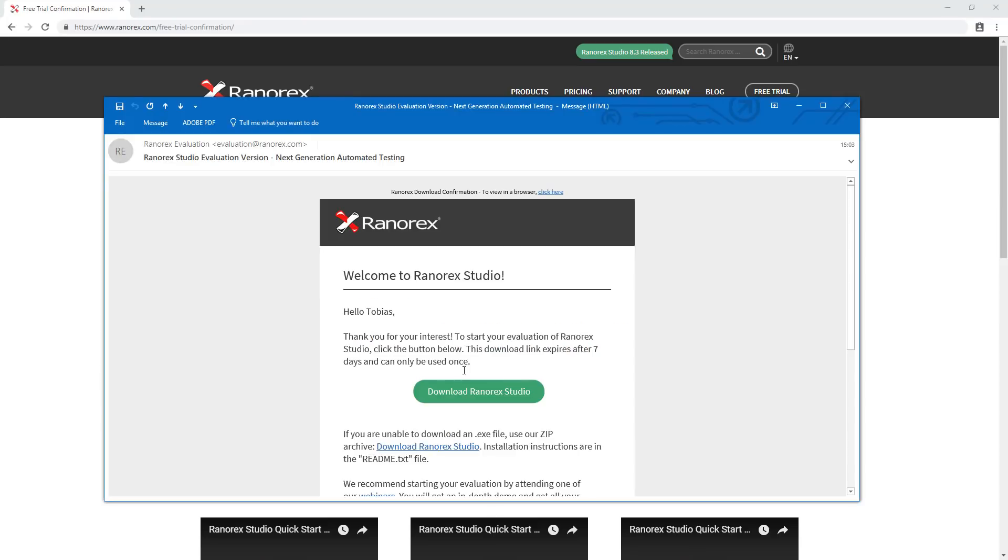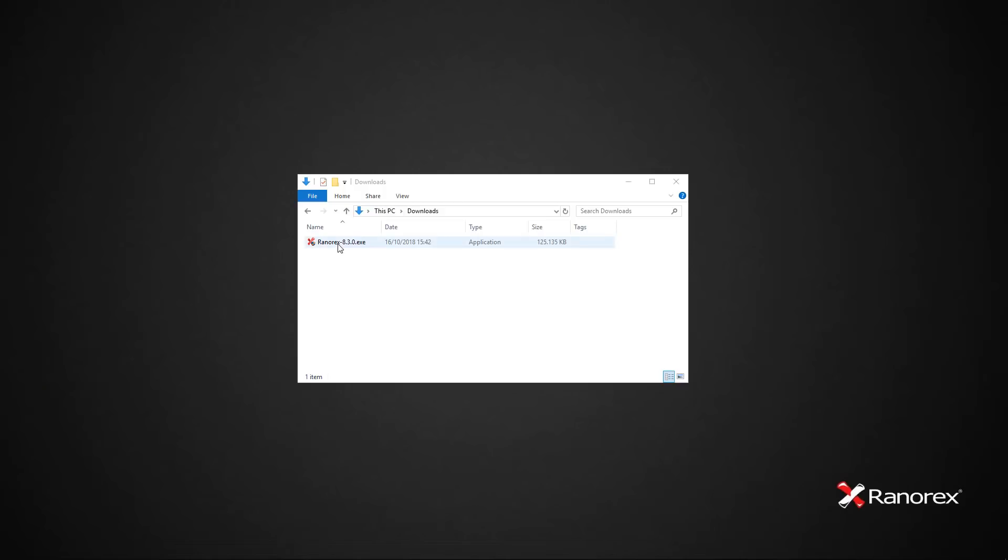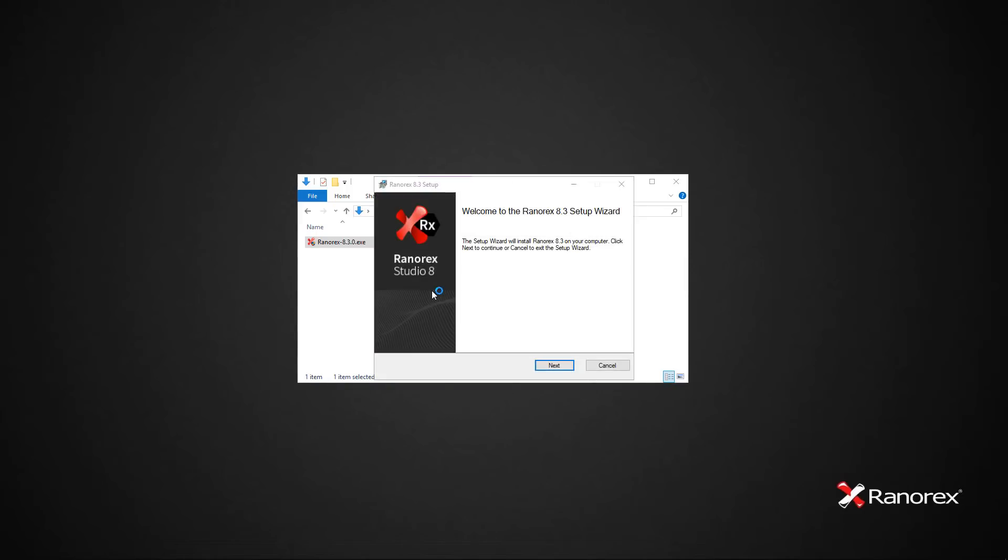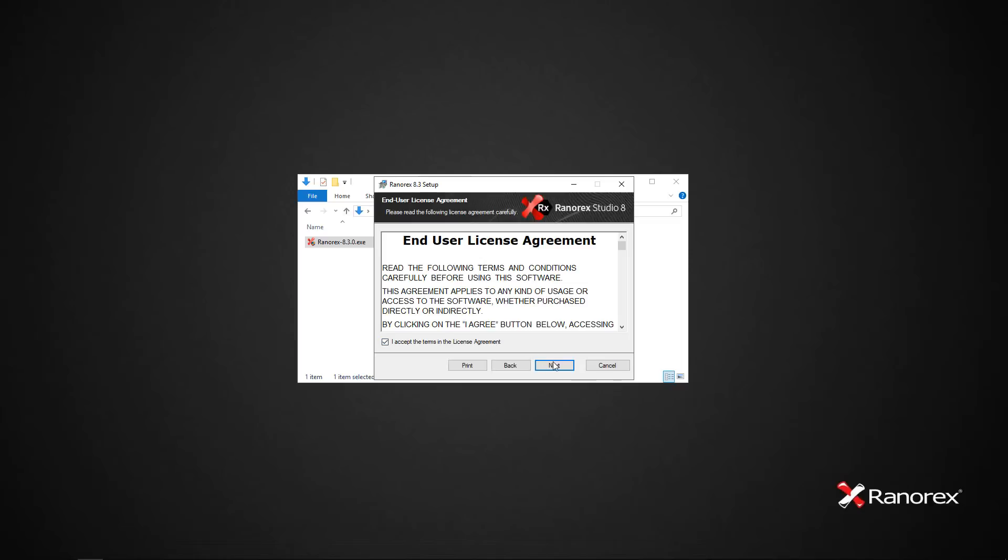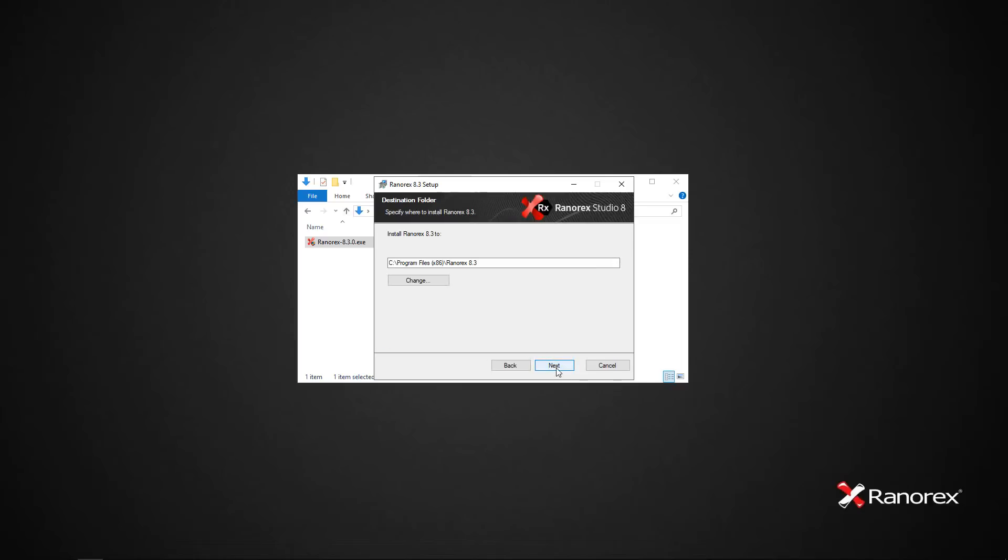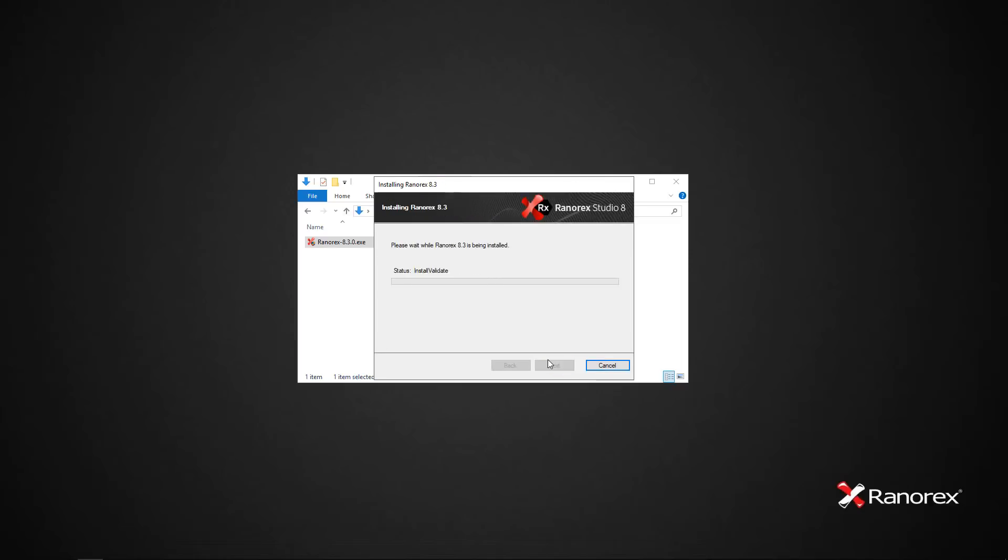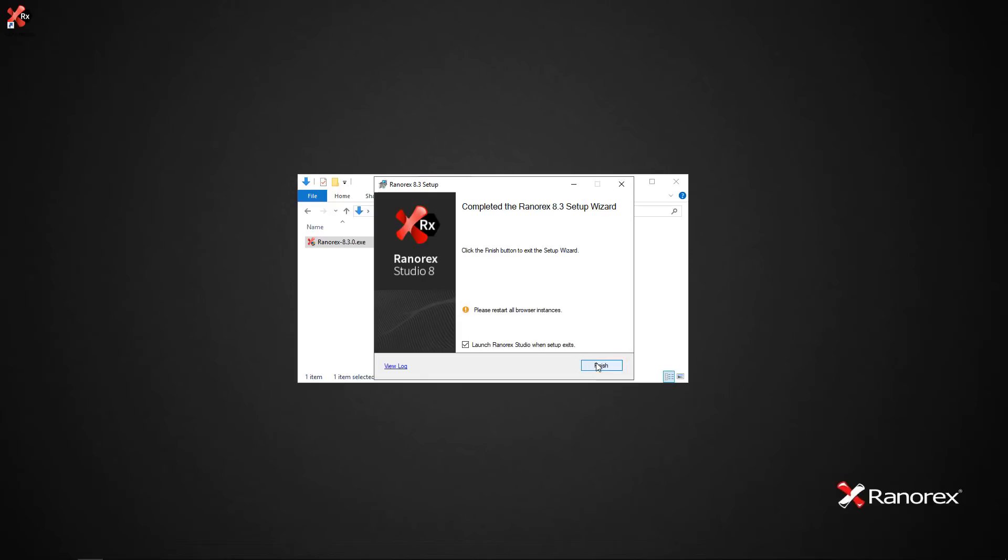Check your email for a message from Ranorex. Open the email and click the download Ranorex button. Run the Ranorex Studio setup executable file and follow the instructions in the installation wizard. After the installation completes, click finish.